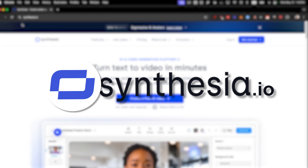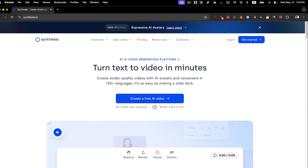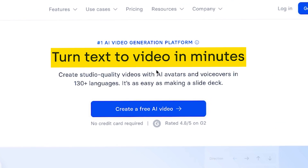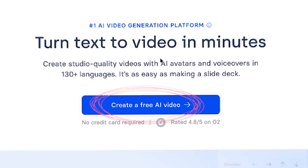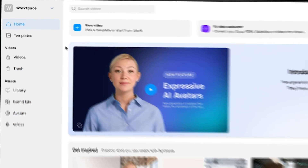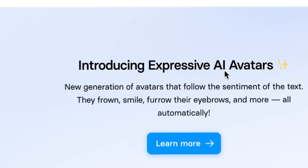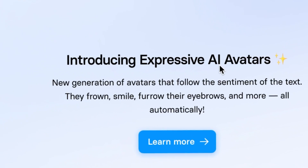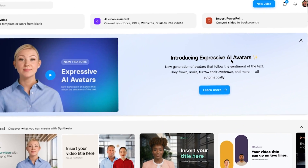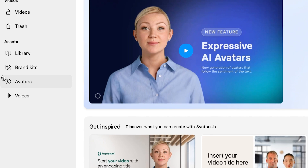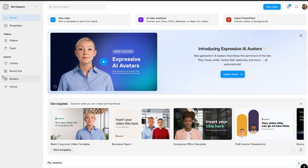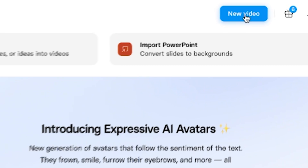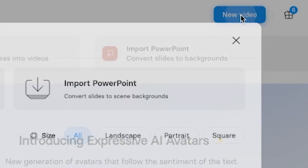First, go to Synthesia.io. As you can see, it turns text into video in minutes, and all you need to do to get access is to click on 'Create a free AI video.' Now that you're on the inside, you can see all the features of Synthesia, including the expressive AI avatars. On the side you'll see brand kits, avatars, and voices. To begin, click on 'New video' in the top right.